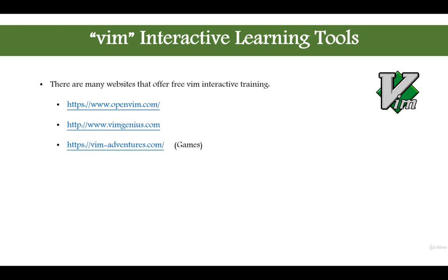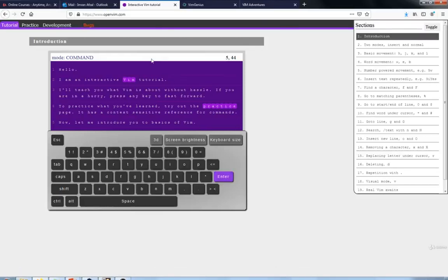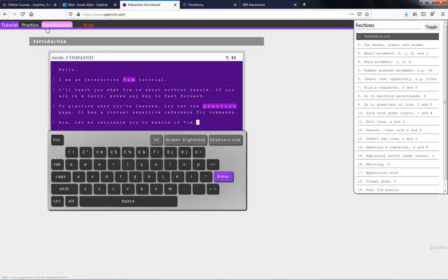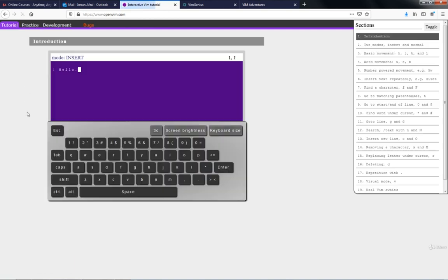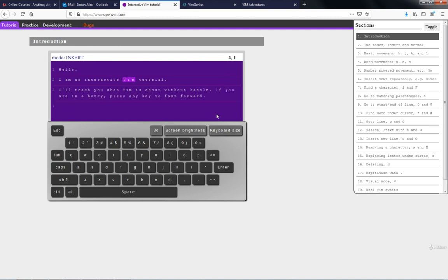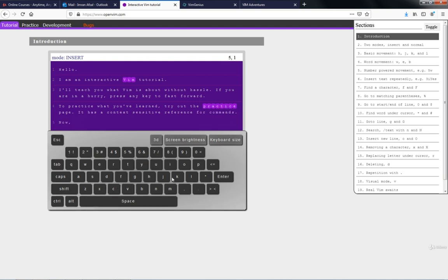Let me go into openvim.com first to show you how it works. Going to the browser — I have openvim already entered, I'll just refresh it. It starts the introduction. On the top is the interactive screen, and at the bottom is the keyboard. It's going to prompt you to enter highlighted keys and ask you to type them on screen. When you first log in it says: 'Hello, I'm an interactive Vim tutorial. I will teach you what Vim is about without hassle.'